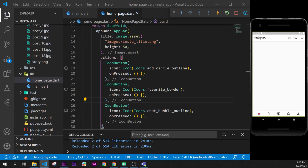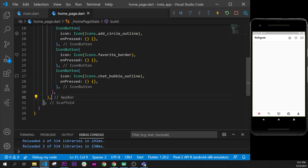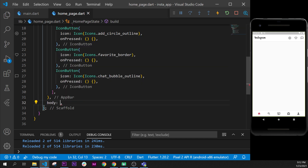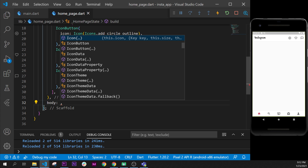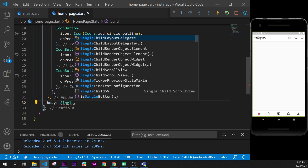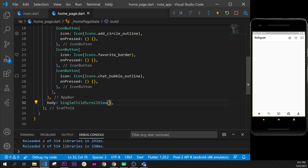In this video we will start to build the story section of our Instagram app. After the app bar of our scaffold, I will put this on the side with Ctrl+B. After the app bar we will use the body argument, and in this one we will need to put a SingleChildScrollView, which will allow us to scroll through the application.